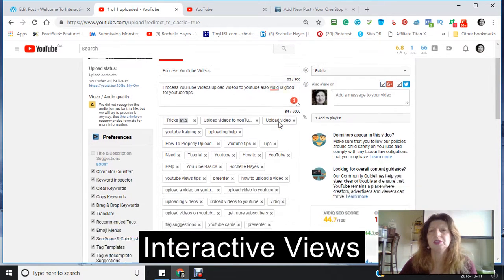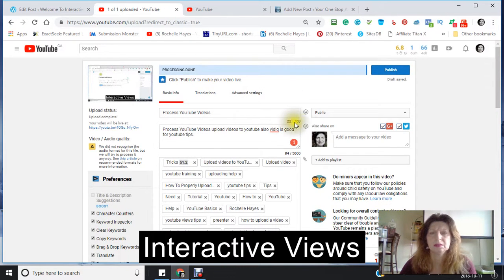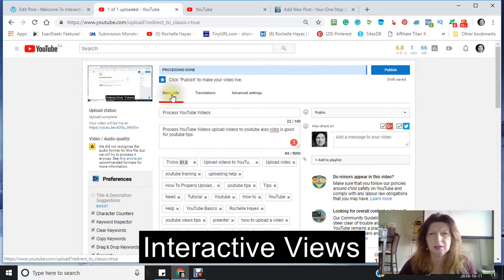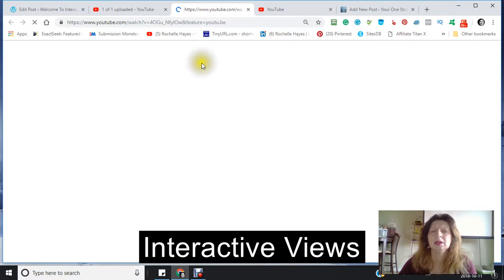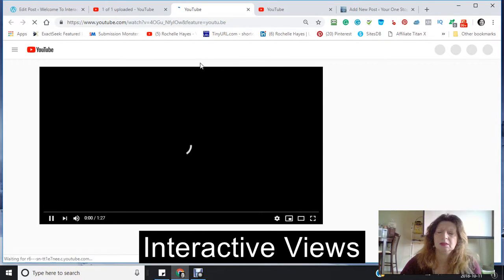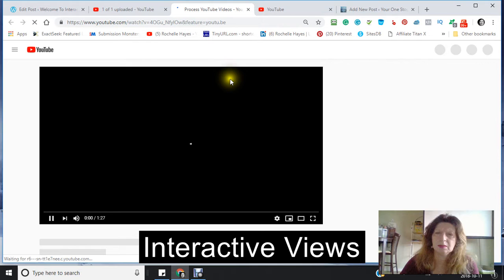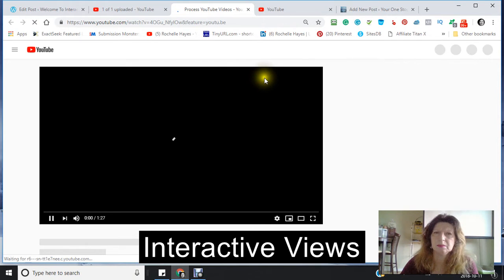I don't want to publish this yet because I want to go back in. You can see it when it's in private mode, but nobody else can see it.